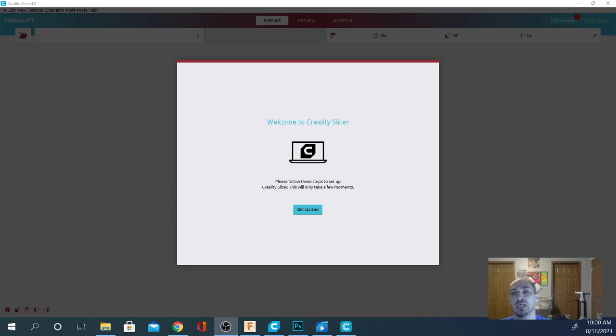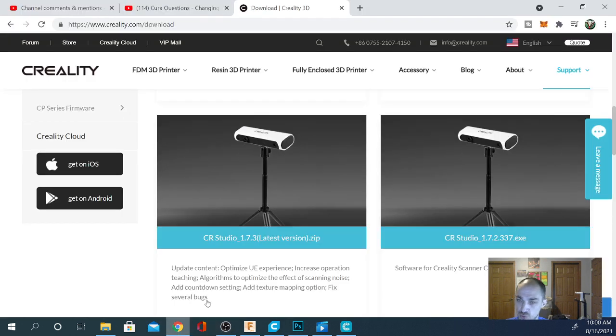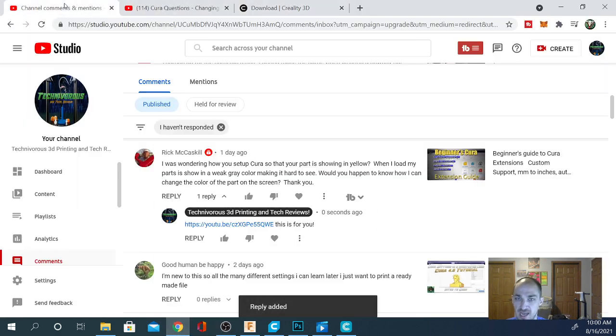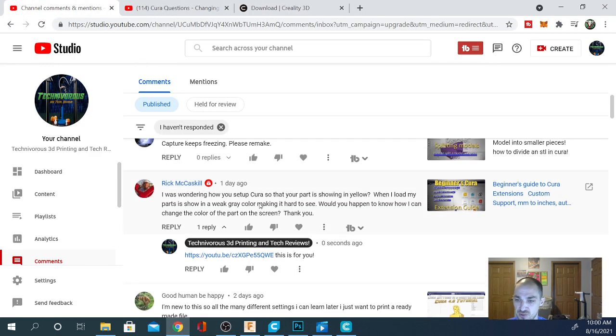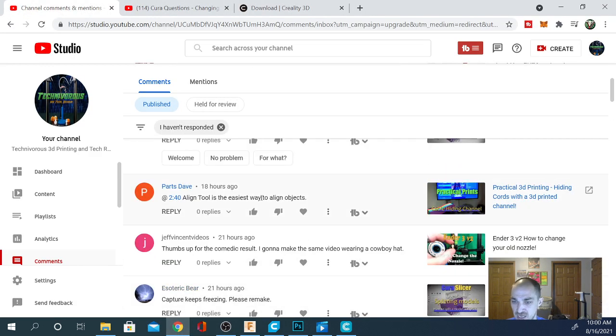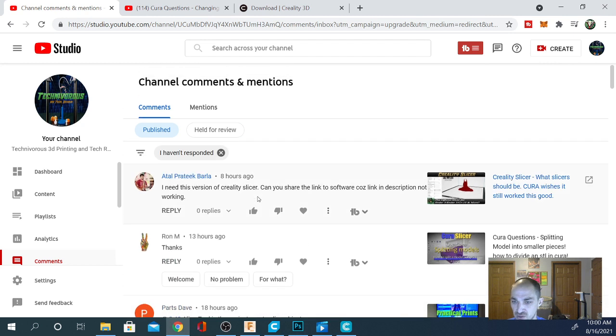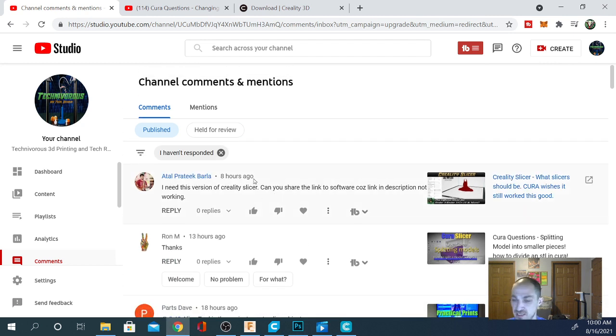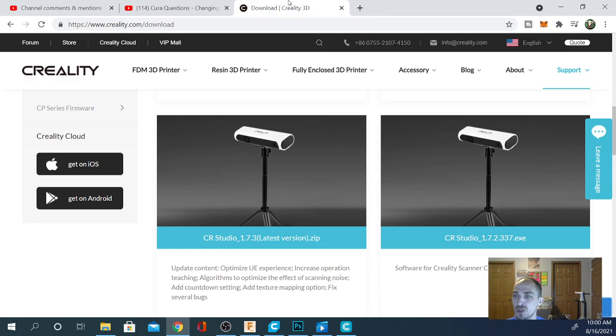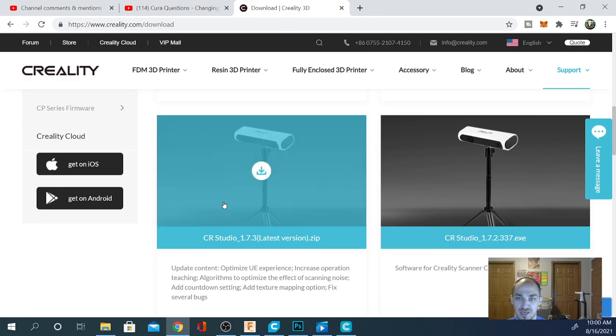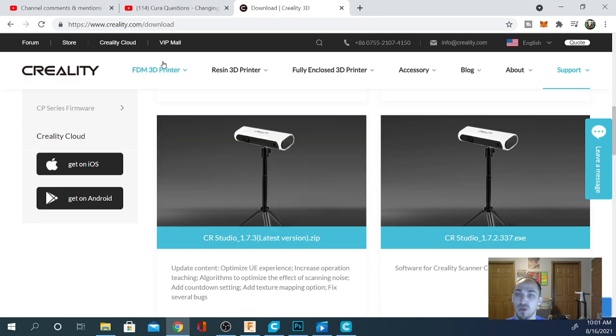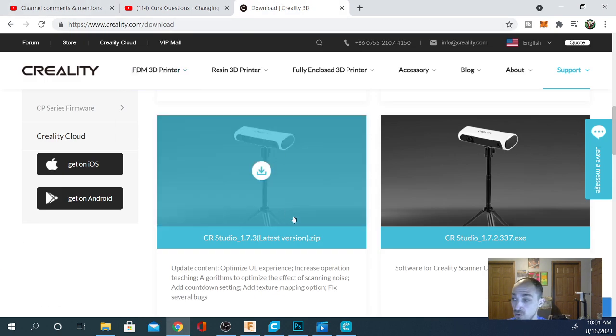That said, let's check out the download page because that's where this question originated. I had a gentleman who was asking me if I could update the download link. They've had several versions of this since the last time I made a video, so here it is. Pretty simple. Creality.com slash download.